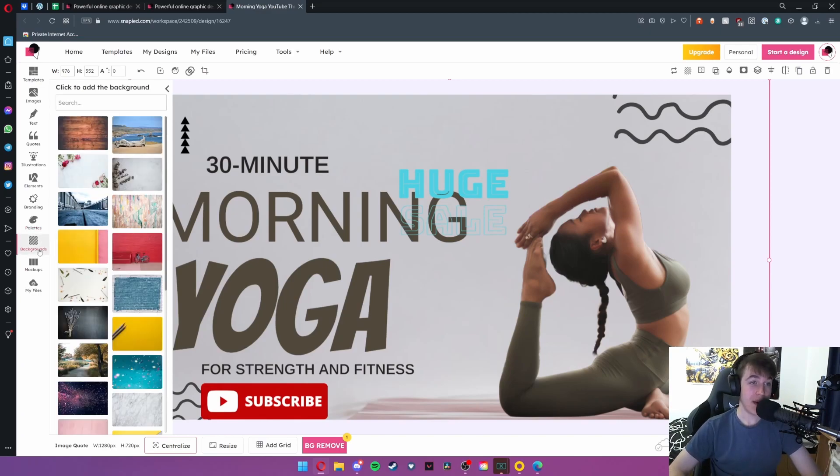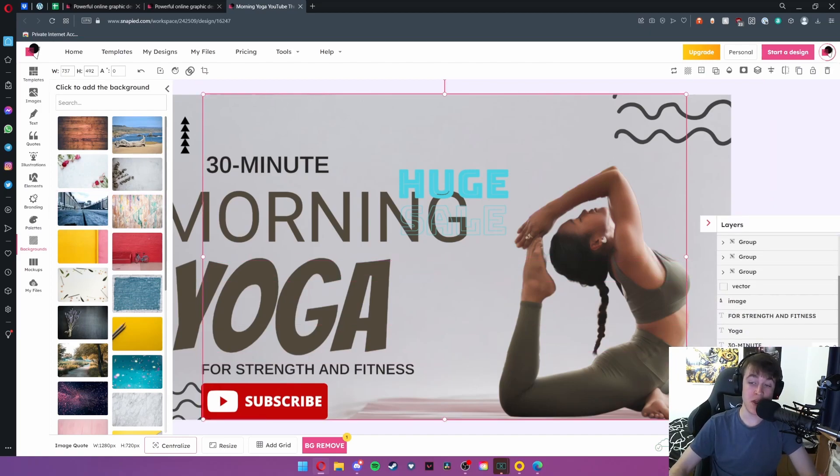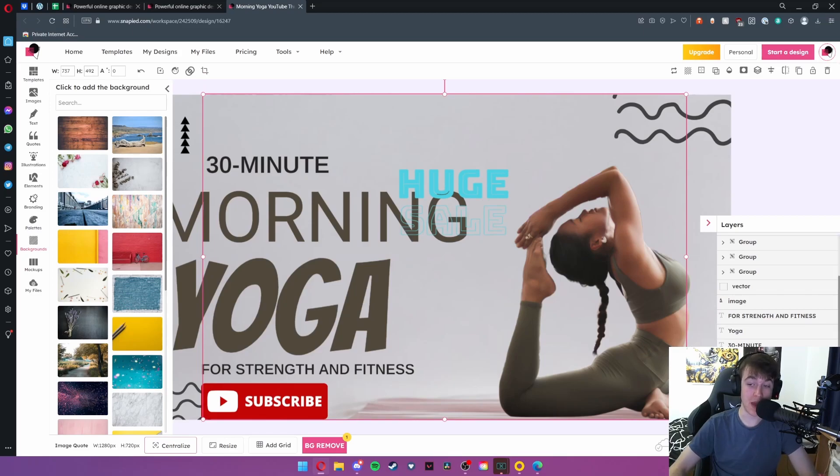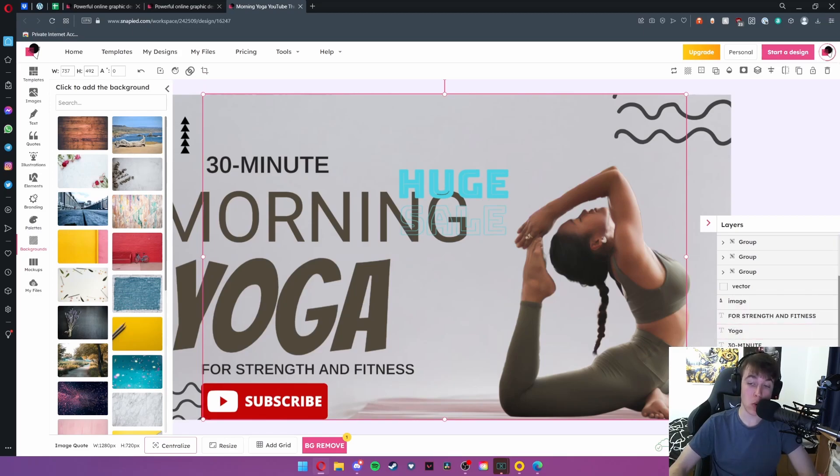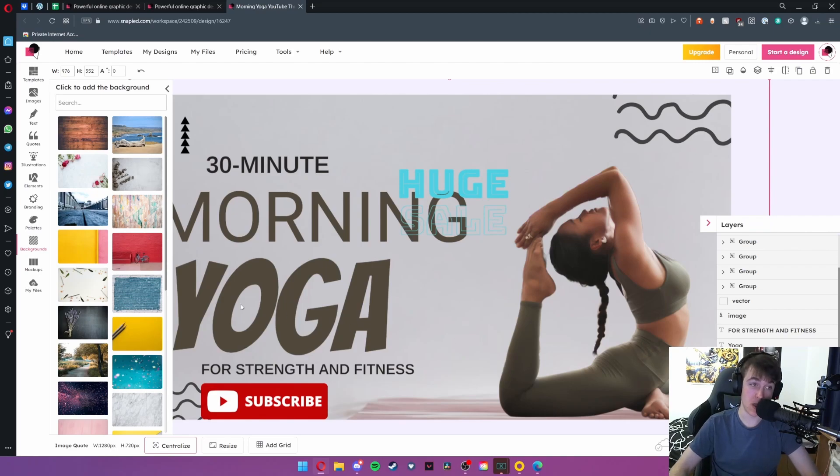In the backgrounds tab you're also able to add a background. Now the only thing with backgrounds is once you've imported them and go to the layers tab these will be stuck to the background. You cannot move these above anything else as you can see it will automatically go to the bottom. However if we delete this image here we are left with the regular background we had originally.